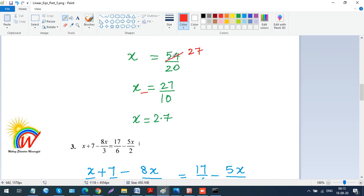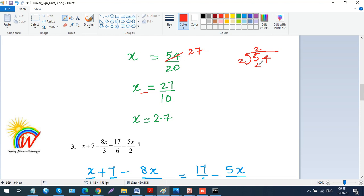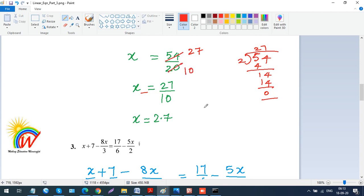So x equals 54 divided by 20. Simplifying: both 54 and 20 are divisible by 2, giving 27 over 10. Two twos are 4; out of 54, we get 27, and out of 20, we get 10. So x equals 27 over 10, which I can also write as 2.7 since there is one zero in the denominator. So 2.7 is the answer.